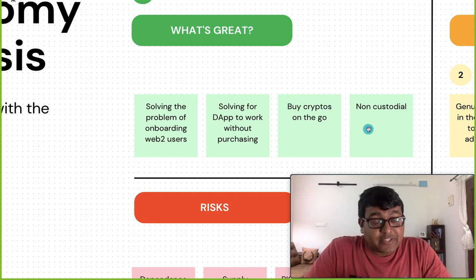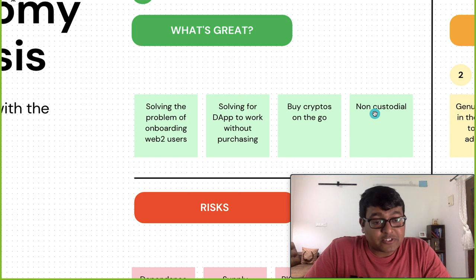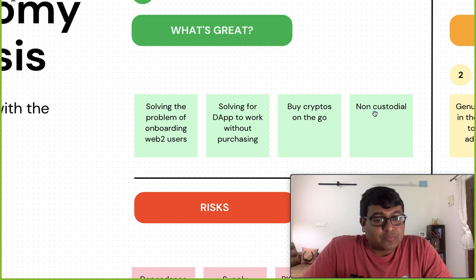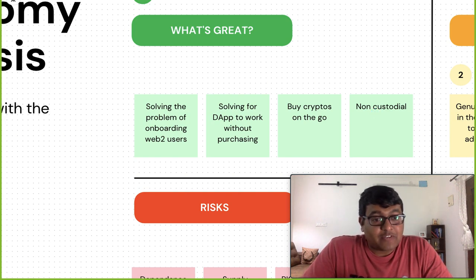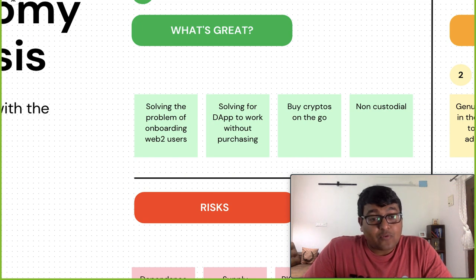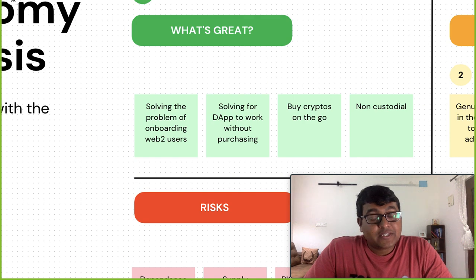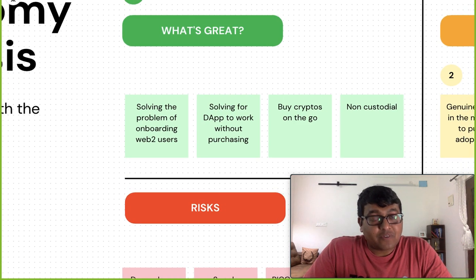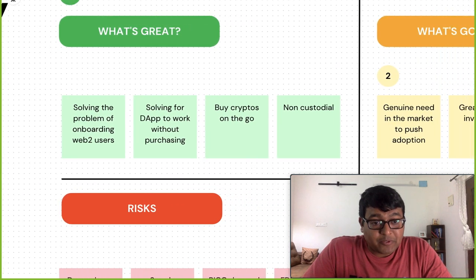Another big thing they've done is make everything non-custodial. This is very important because otherwise we'd have an FTX-like scenario. I'm always in favor of non-custodial solutions, so that's another great thing about Biconomy.